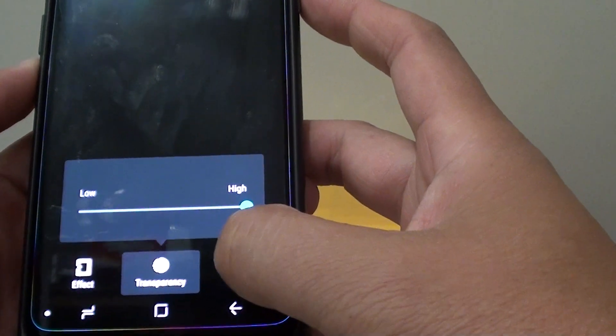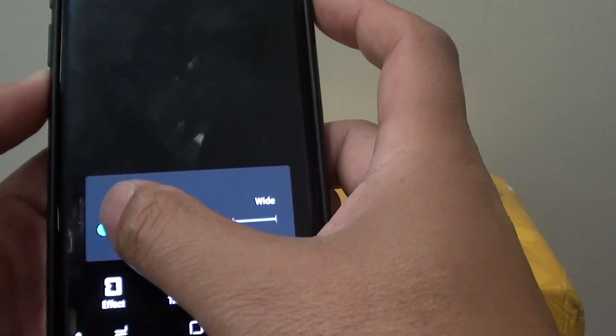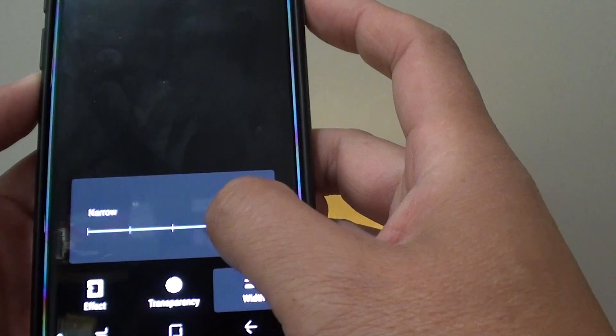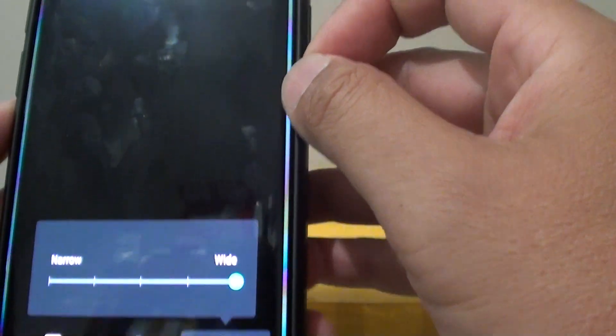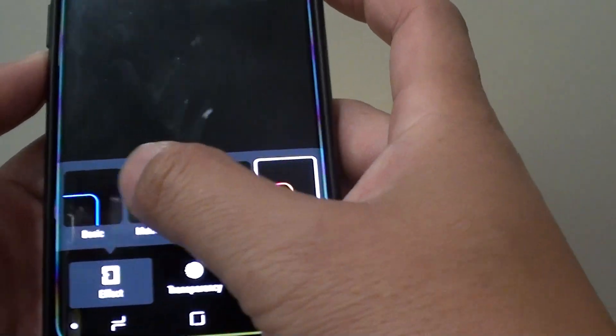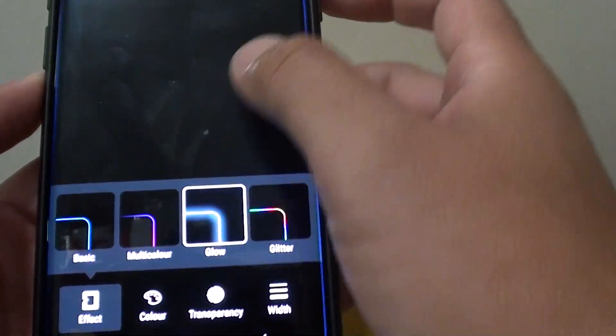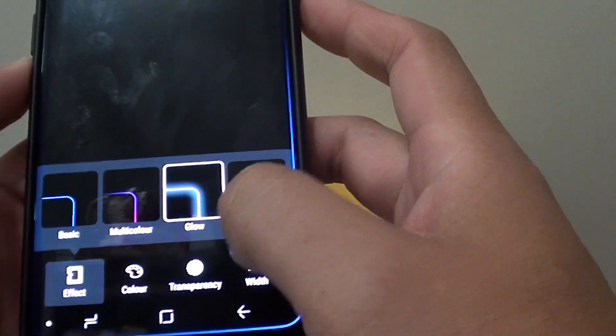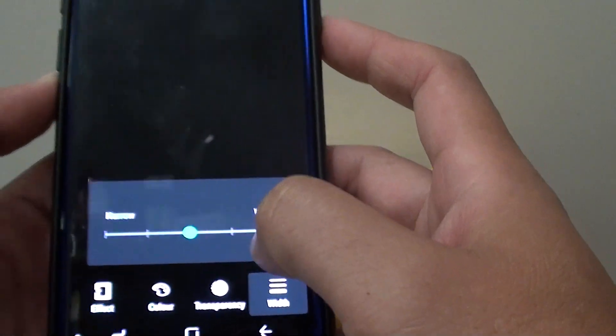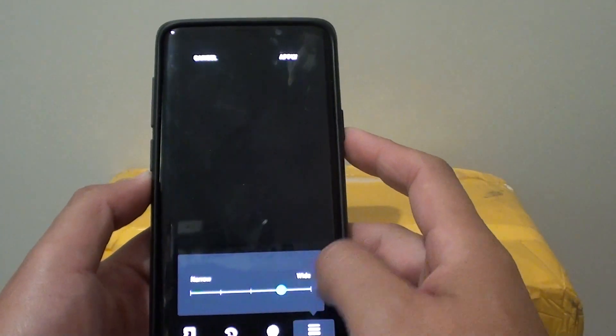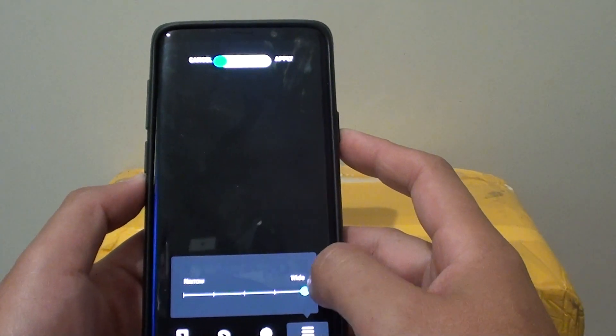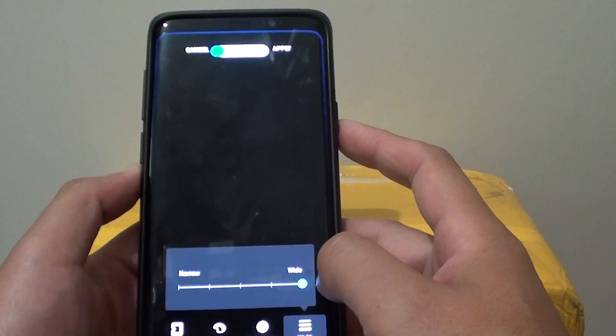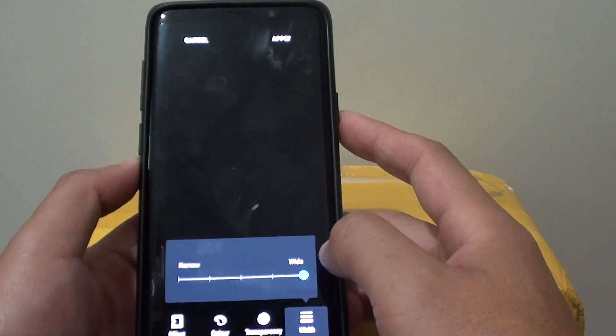Then you got the width. So you can increase the width of that edge lighting. So I'm just going to go back to Effect and then choose the glow. And then go back to the width here. And you can see the width is bigger if you move it all the way to the right to make it wider.